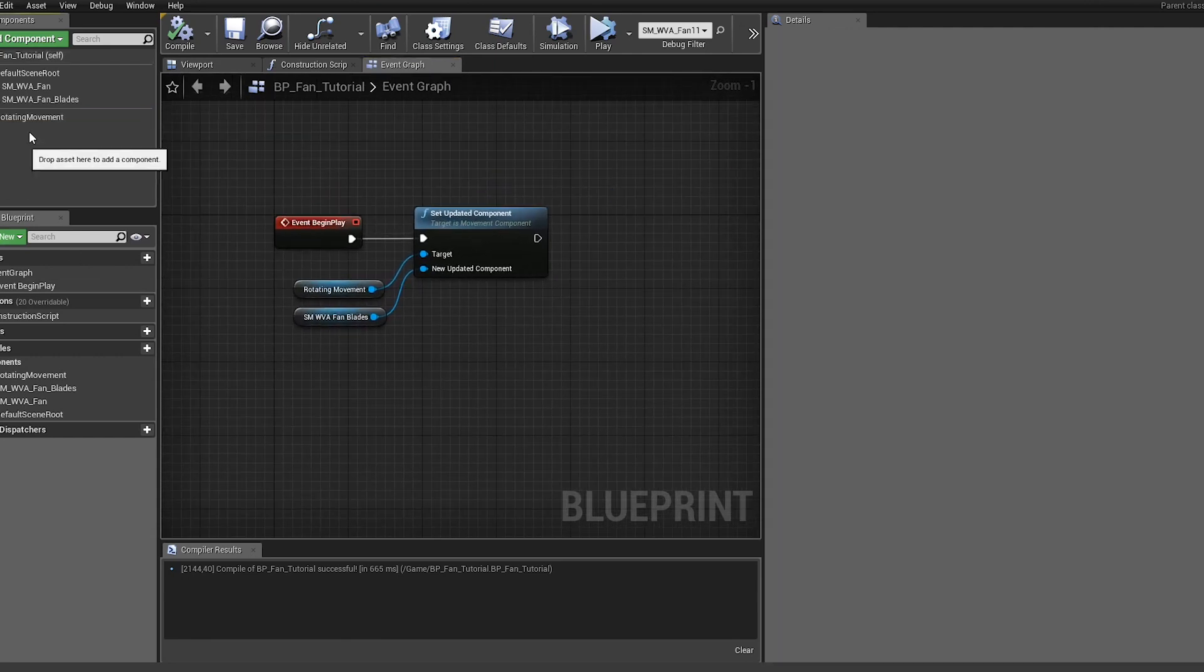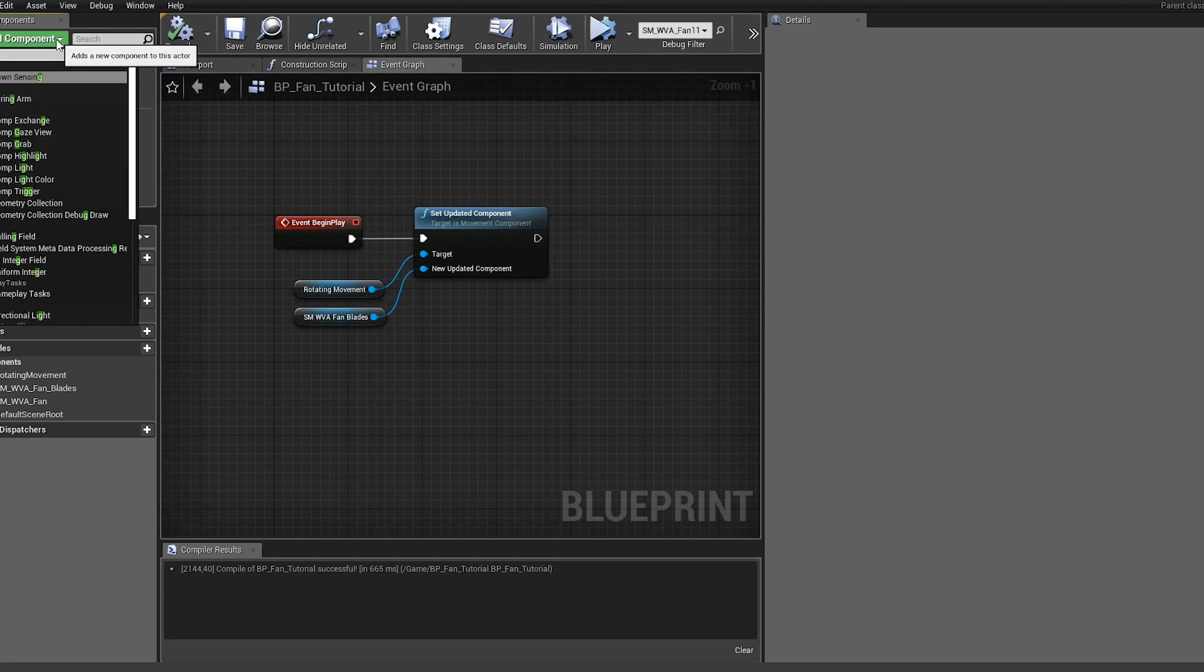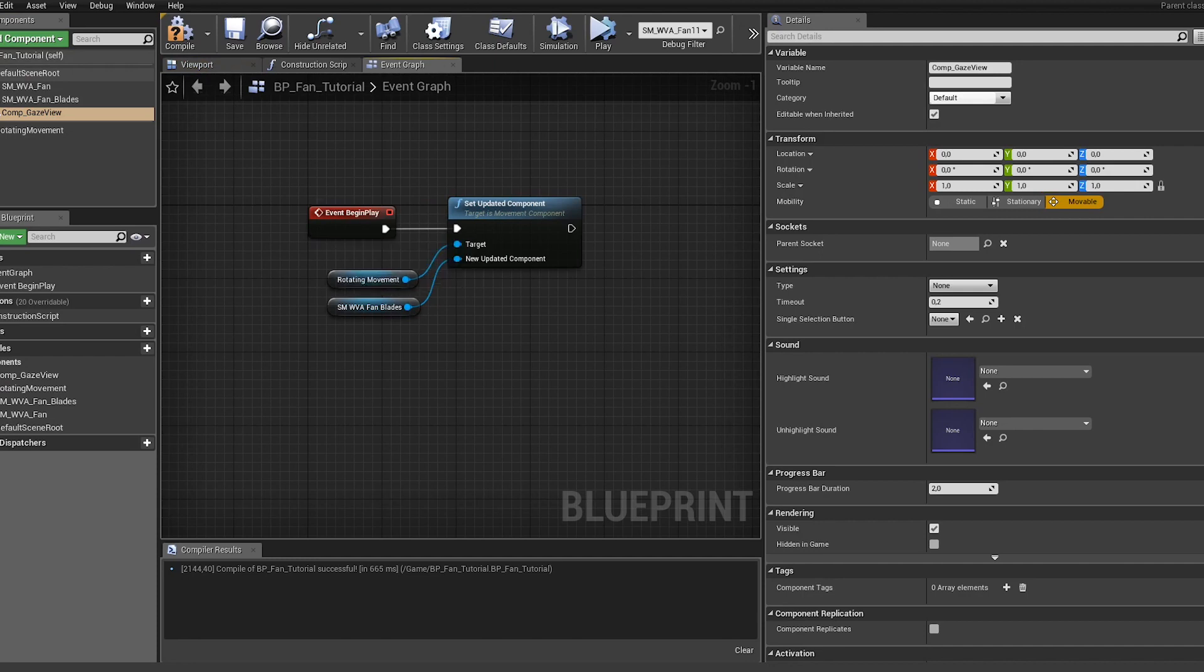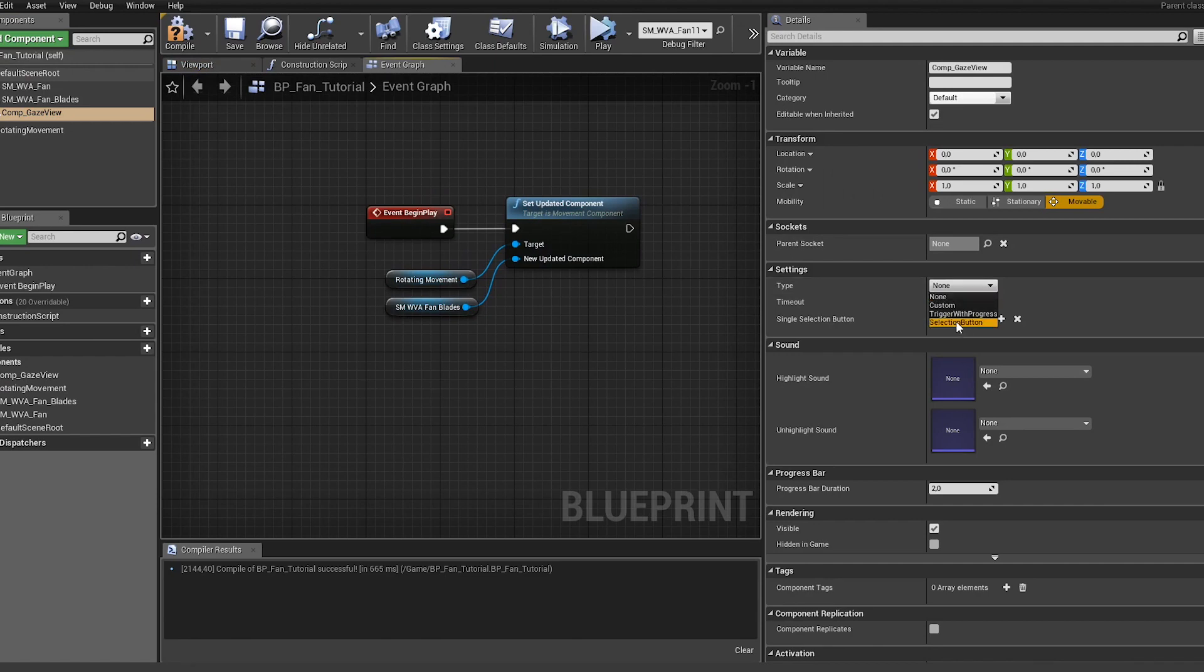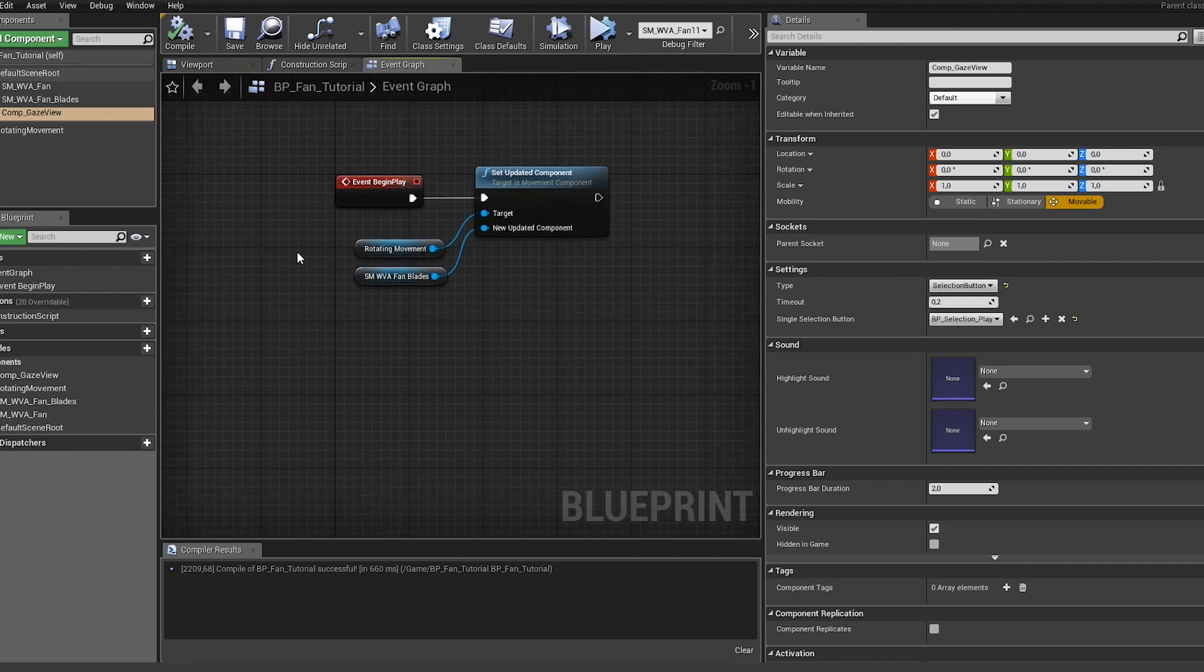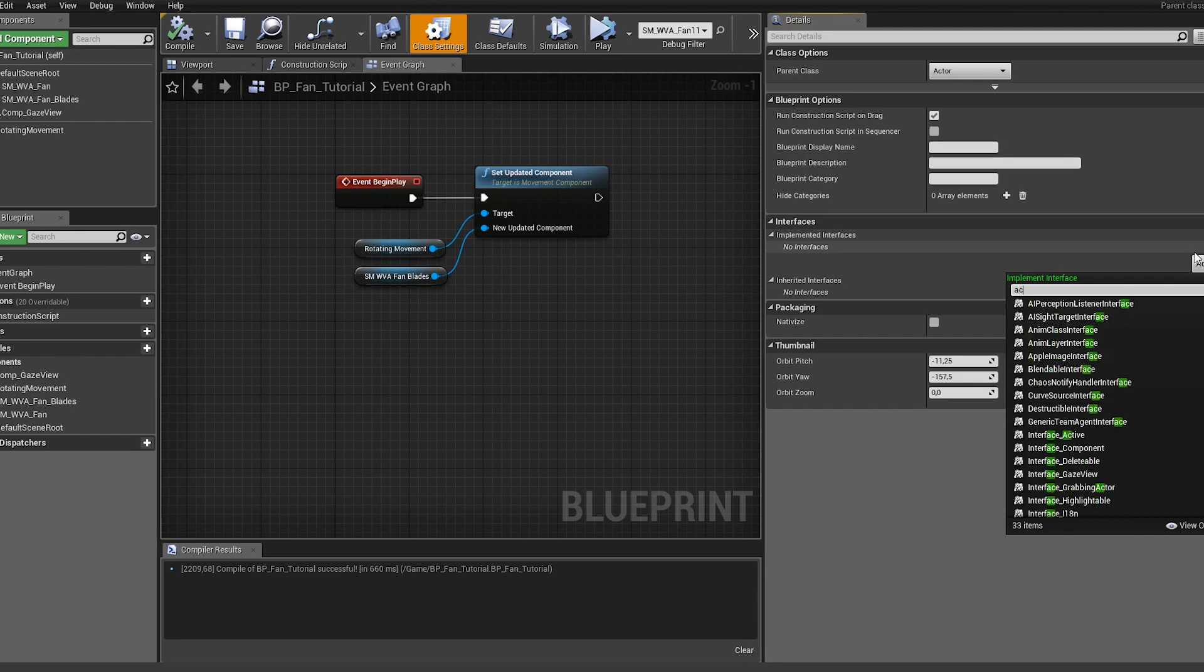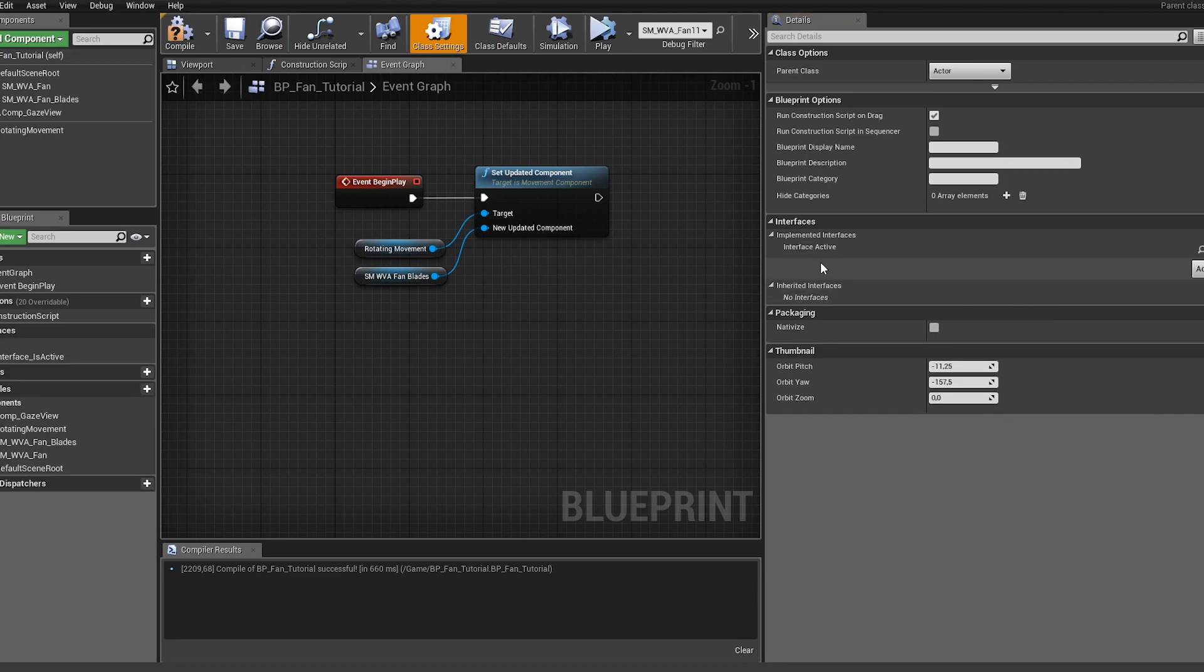First of all we want to have the component gaze view so let's add this here. The type we want to use here is the selection button and we want the selection button to be the play button. Hit compile. In order for the play button to work we need the interface active, so let's add this here and hit compile.